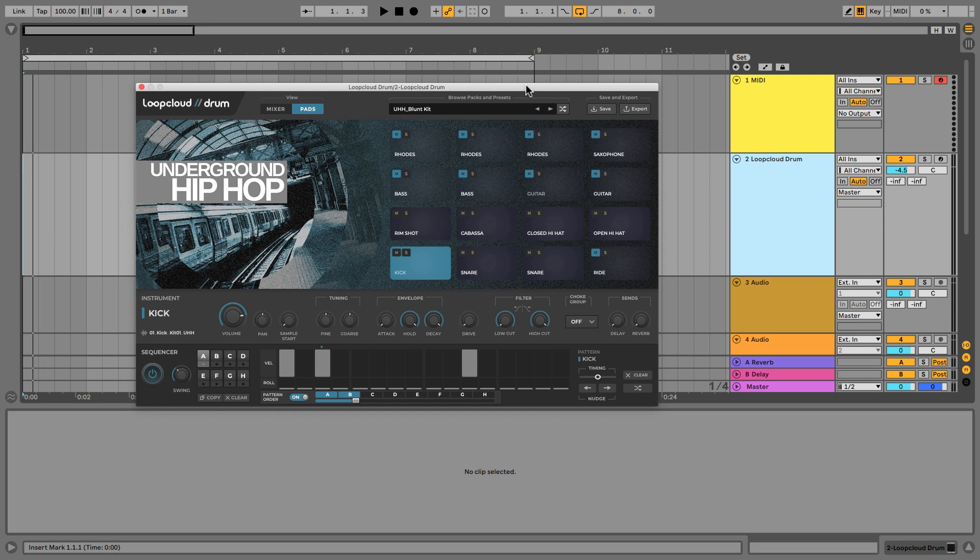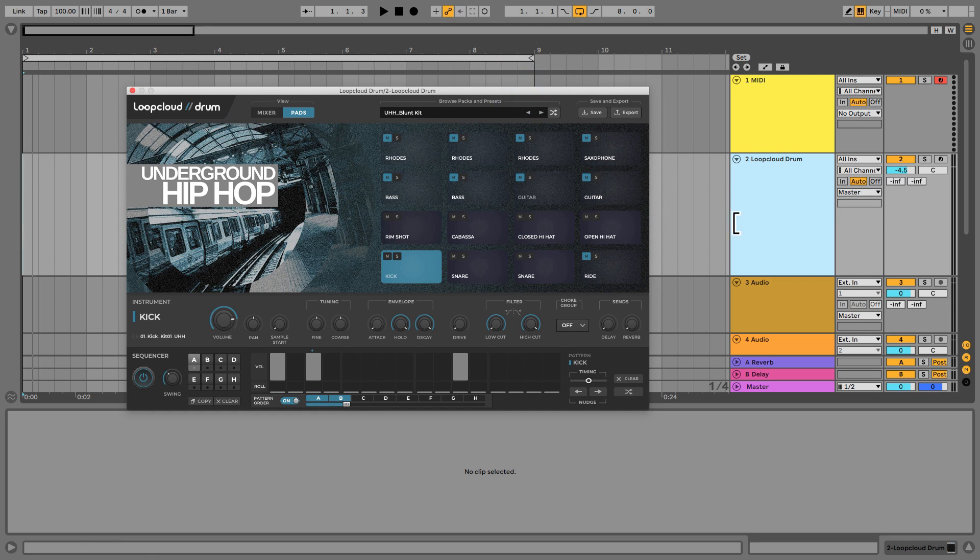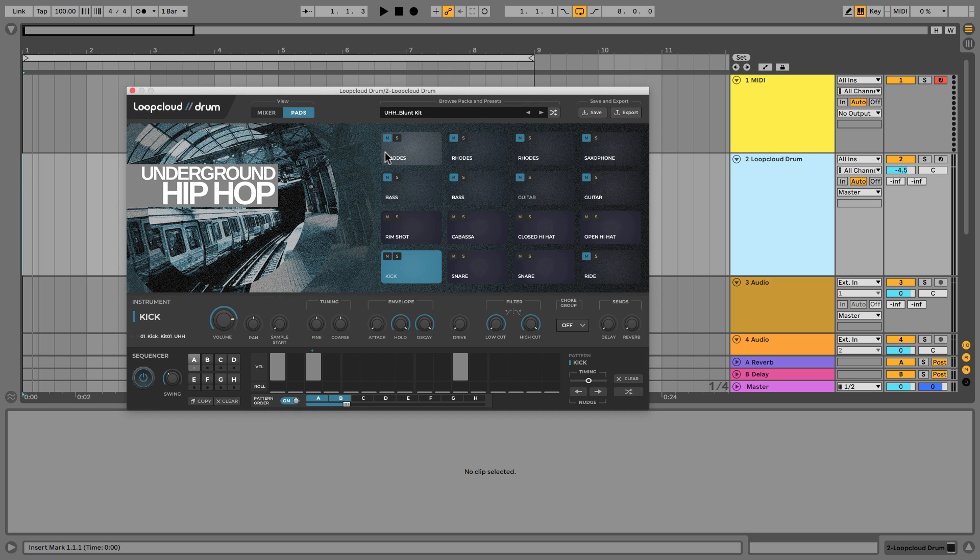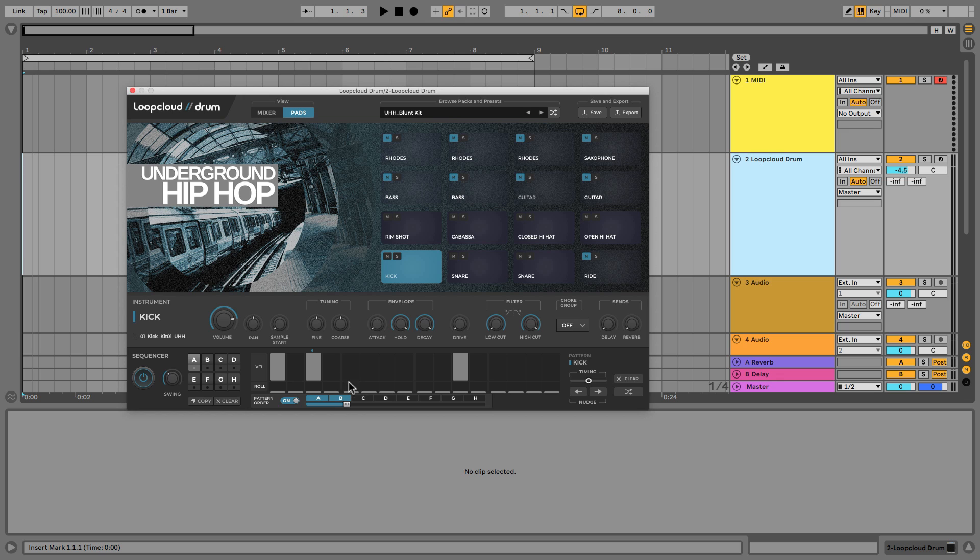Right, so I've got a live project here with Loop Cloud Drum added to a MIDI track, and I've loaded up this Blunt Kit preset from the Underground Hip Hop Pack. I've muted a load of the melodic sounds, so we've just got the beats now, which are being sequenced using the sequencer actually onboard on Drum.